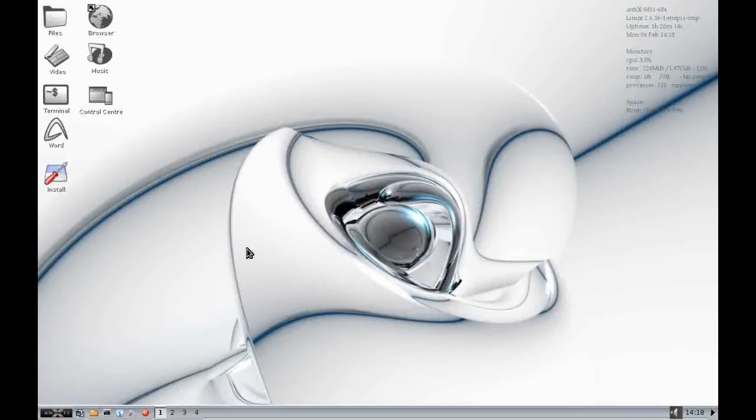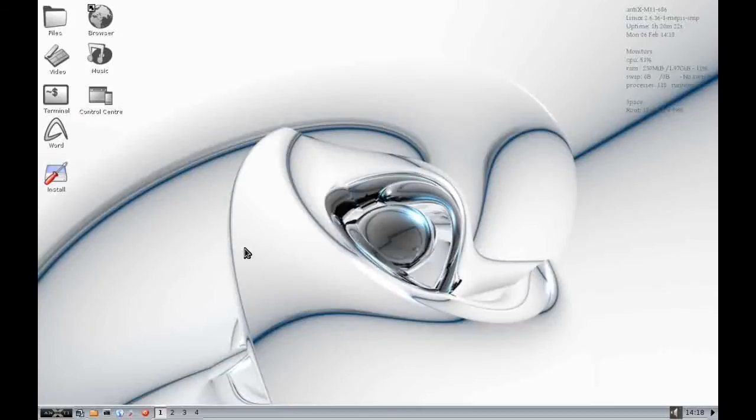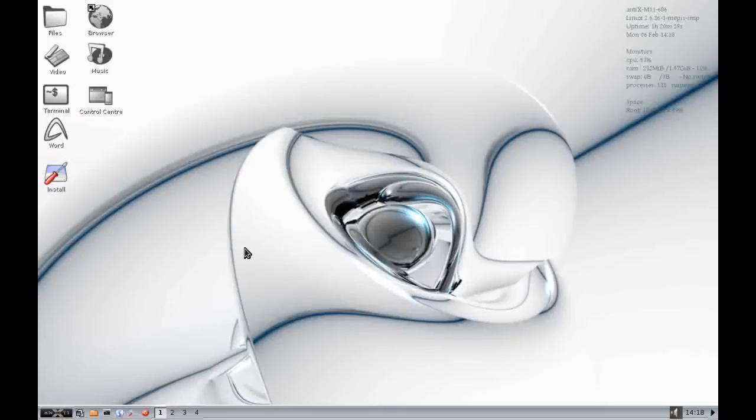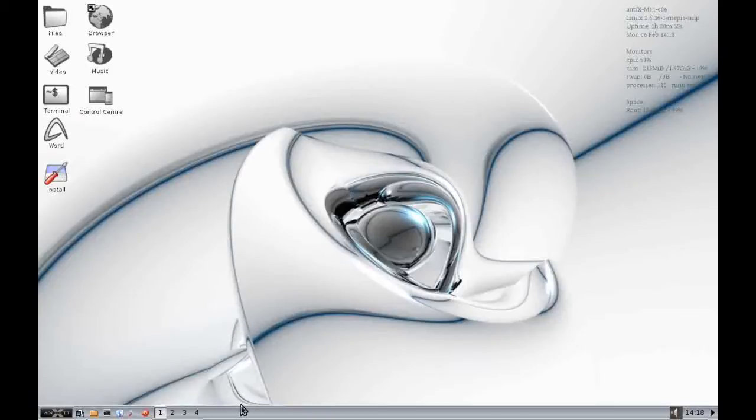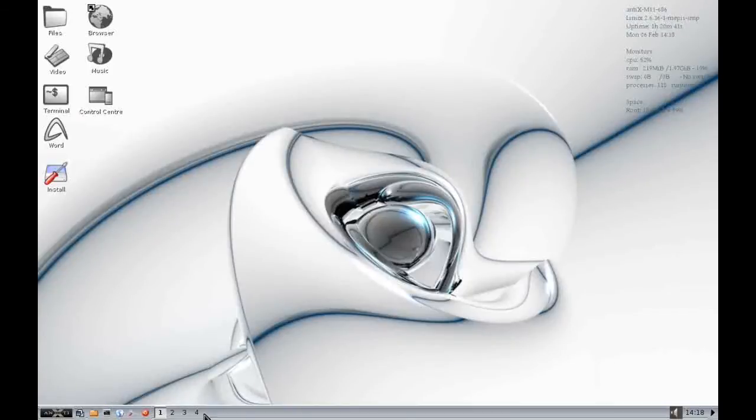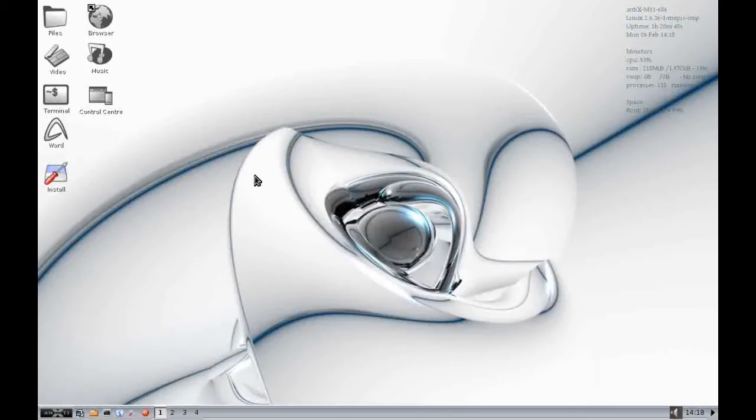Now unusually Antics gives you a choice of two basic window managers. So at the moment we have booted into the default window manager, which is known as IceWM. But you can also choose to boot into Fluxbox. Now Fluxbox desktop is very similar to this. It's a little bit more lightweight, but it will look very similar. The only differences are really that this toolbar at the bottom is a little bit more basic and that you have to access the main menu through a right click of the mouse onto the desktop.